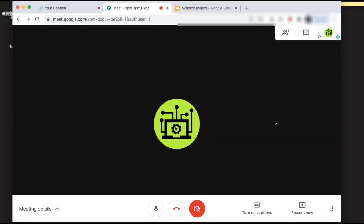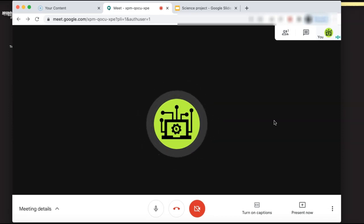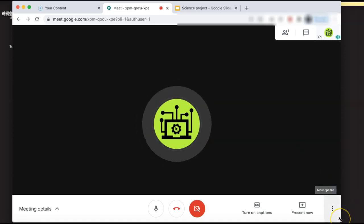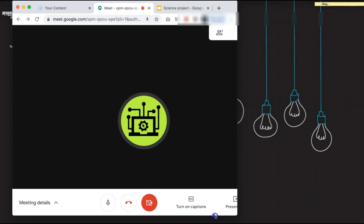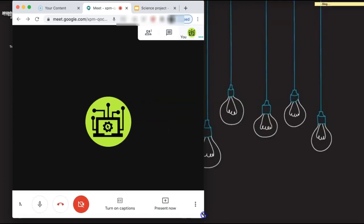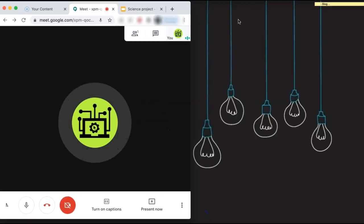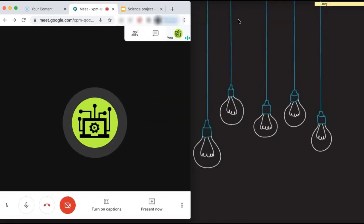First, you need to adjust the size of the browser window that you have your Google Meet open in. Just drag the corners or the sides of your browser. Because you are going to have two windows open, you probably want your browser to be about half the size of your screen.